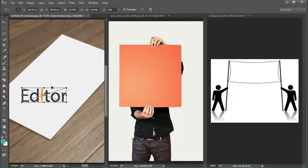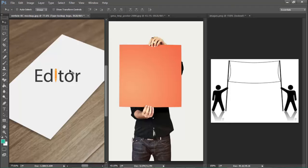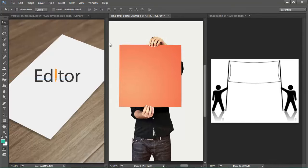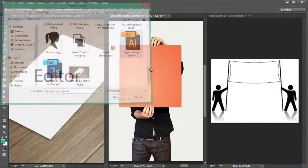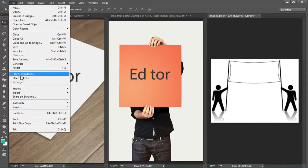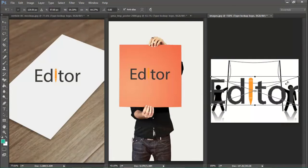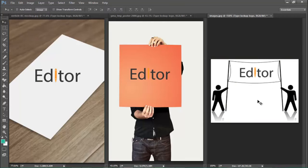I resize it to fit — just for demo purposes, so that really doesn't matter here. I hit Enter to confirm. Then I select another document, go to File > Place Linked, bring in the same type lockup logo, and place it. I do the same for the third document — File > Place Linked, bring the logo in, hit OK. Now I have placed the logo into a business card, a poster, and a big banner.